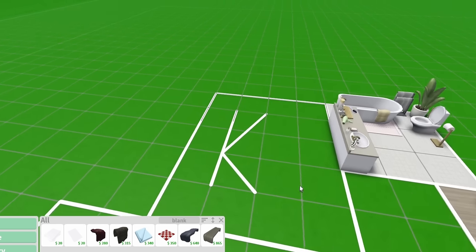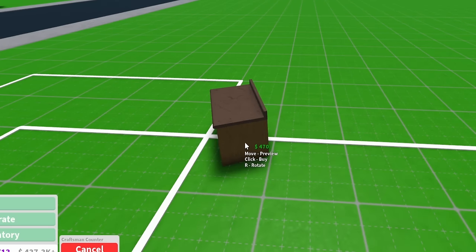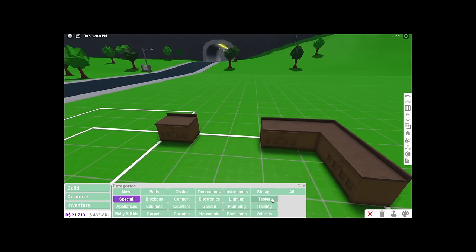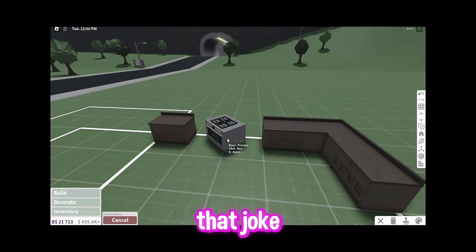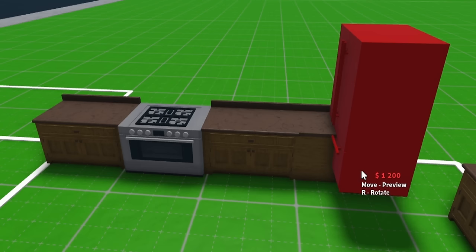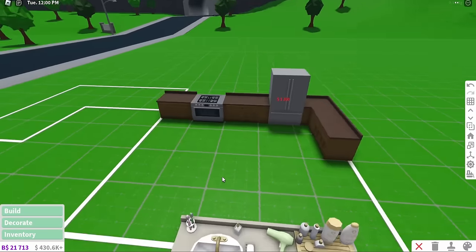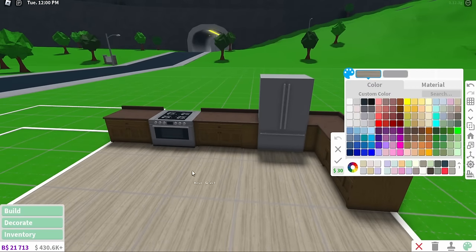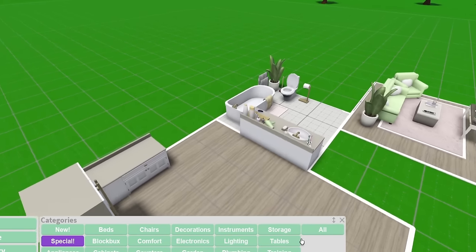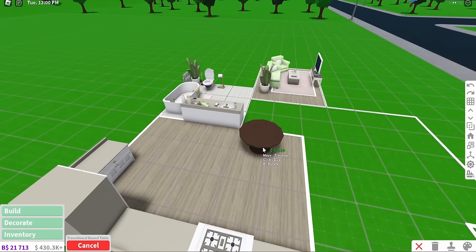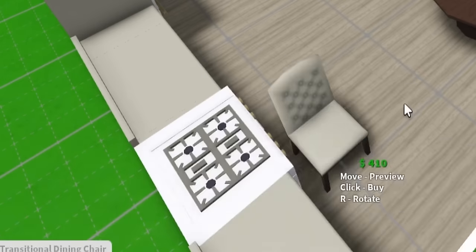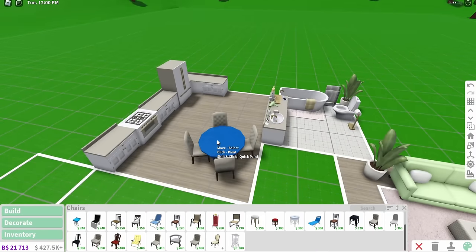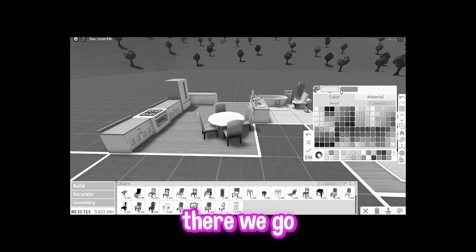The next one I'm going to do is the kitchen. So I'm going to get these craftsman's counters. I don't really know how the outlook of this kitchen is going to look, but I know that we need a stove because we're so hot. And then I also need a fridge. For the floor of the kitchen, I'm tempted to do a wood. I could add a dining room. Maybe instead of that, I'll do a round table because it doesn't take up as much space. Maybe transitional dining chair and put it all around.